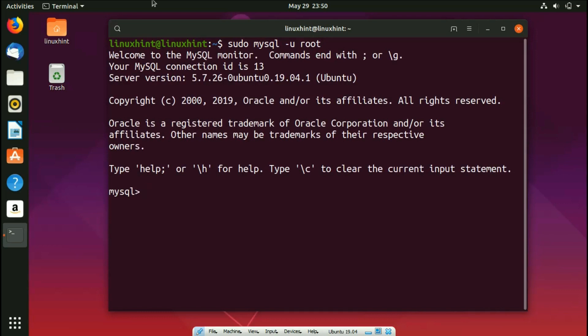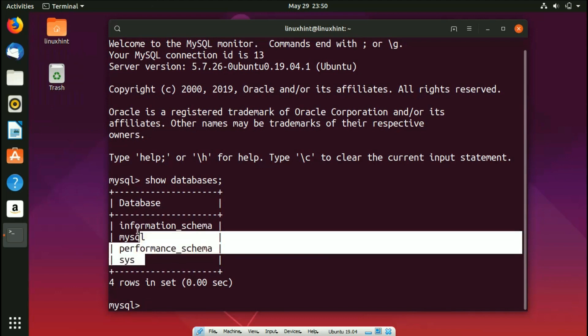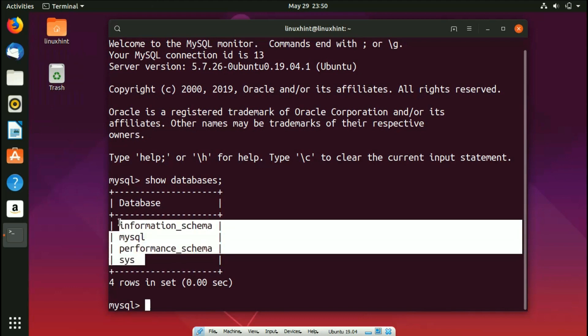Okay, so now what you can do is you can write here, let's say we write here show databases and we put a semicolon here, we hit enter. And you can see that these are the four tables that are already there.